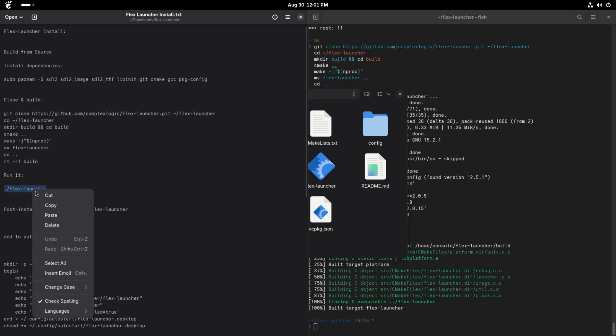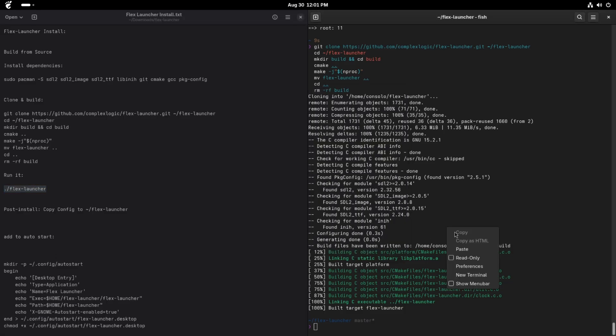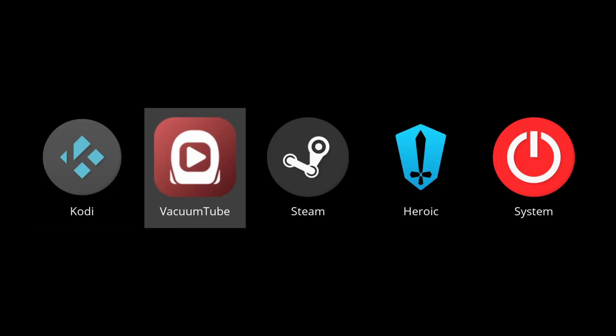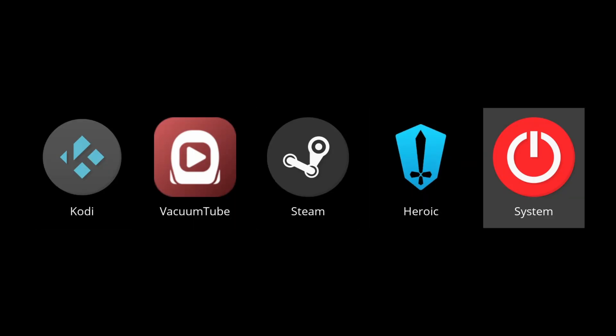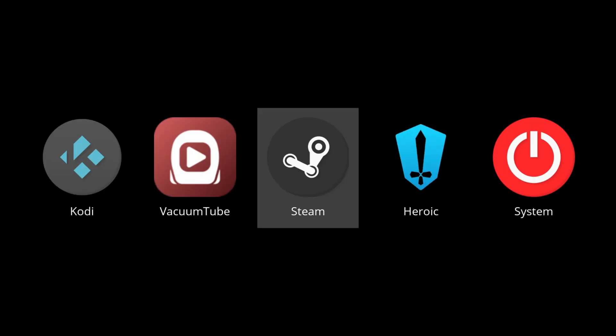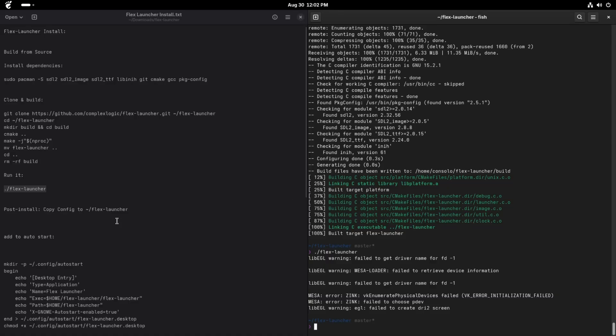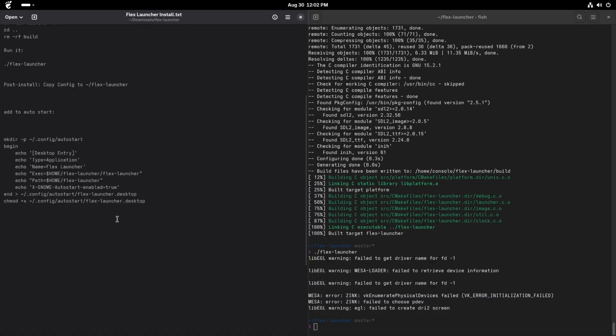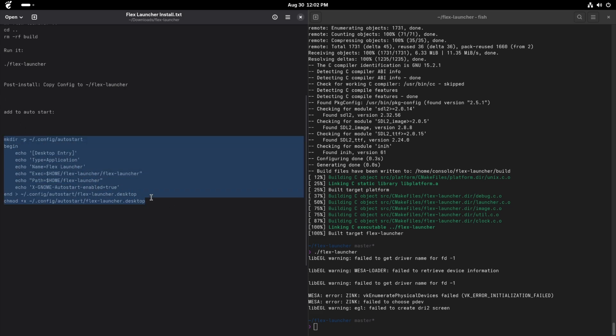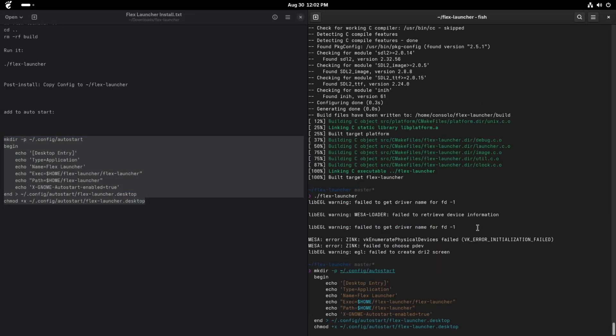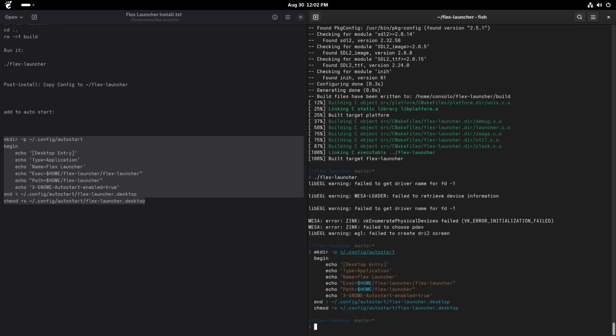And just to demo it, we can go ahead and launch it right here. Boom! We've got that. We'll go ahead and exit out. The next thing we want to do is make it an auto-start feature. So I'm going to make a .desktop file, but we're also going to add it to our startup group. And we're going to go ahead and do a sudo reboot so we can make sure that launches whenever the system reboots.